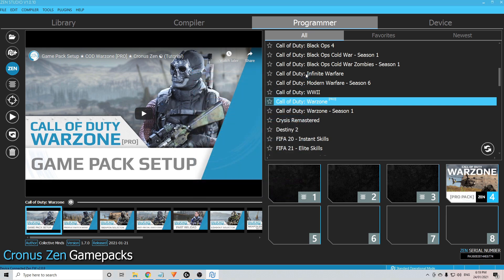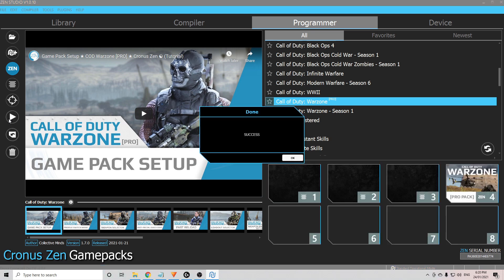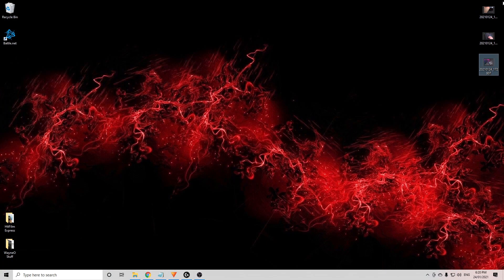Again, I'll upload another video that explains it in more detail. For now, once you've done that, you come over here and you click Program Device to save that. There we go. Success. Once that's done, you can close the Zen Studio and unplug the Zen from your PC.